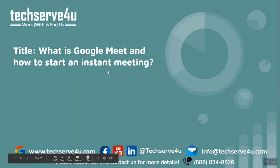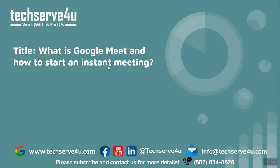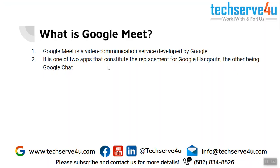Hello everyone, in this video we will learn what is Google Meet and how to start an instant meeting. Google Meet is a video communication service that was developed by Google. To learn in more details about Google Meet, you can come back here later.